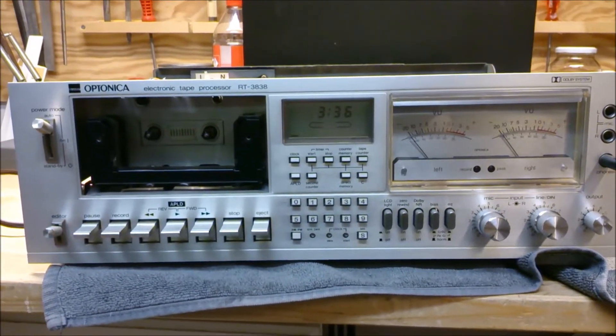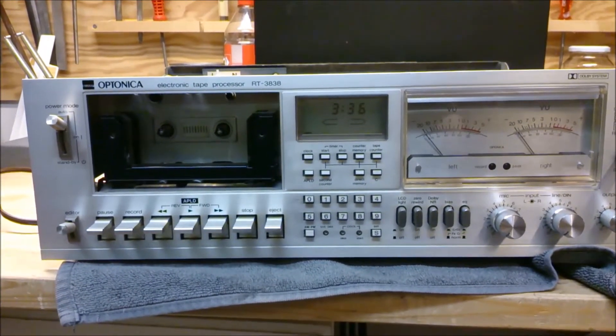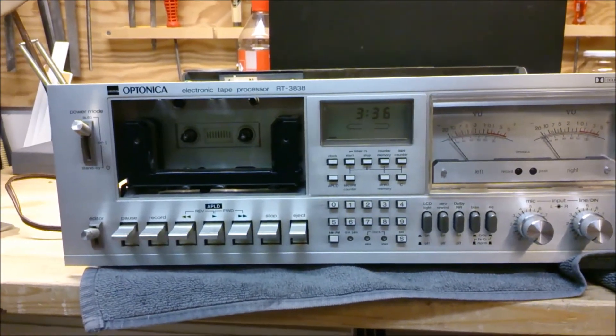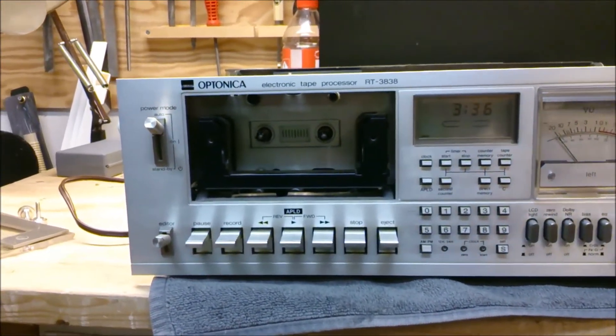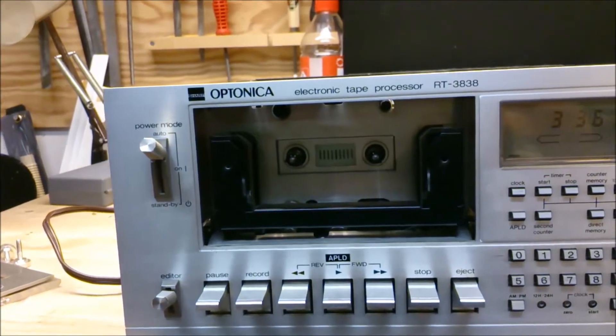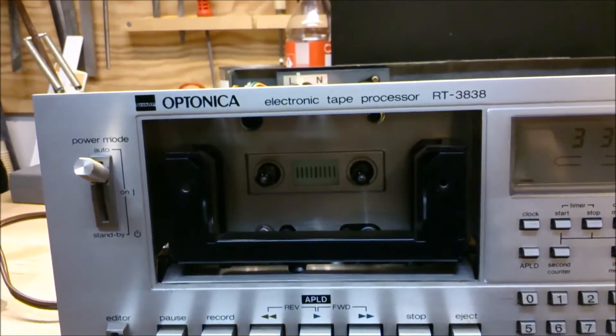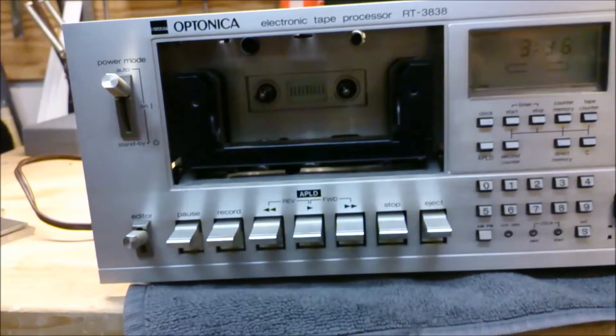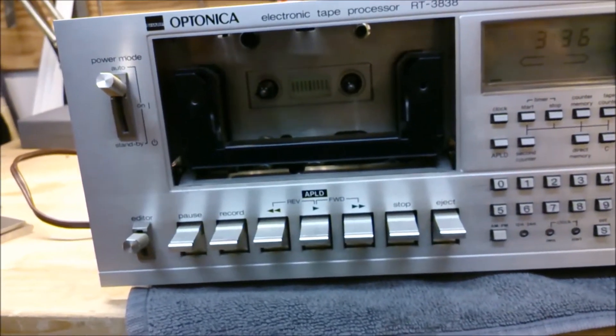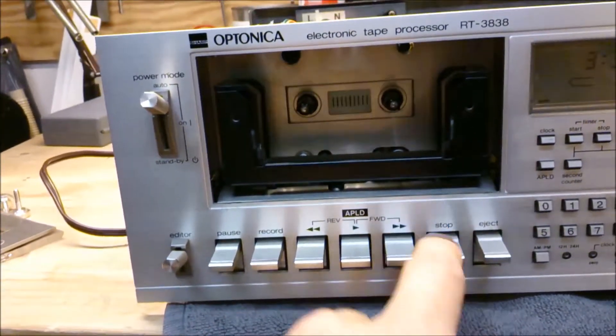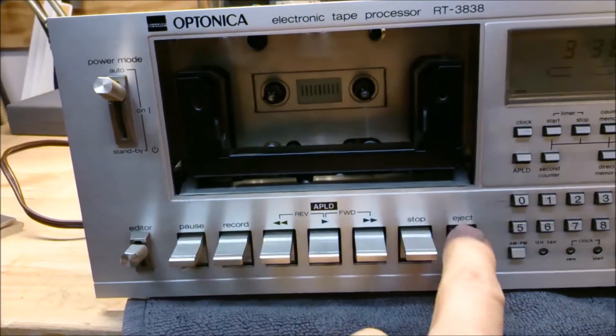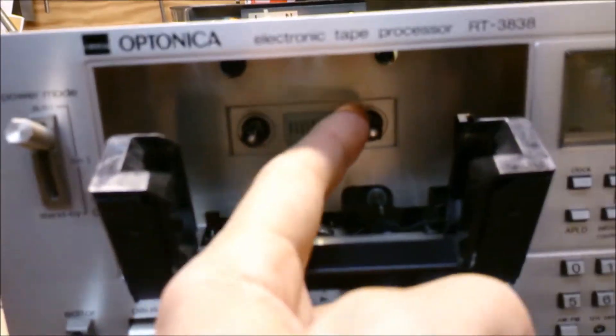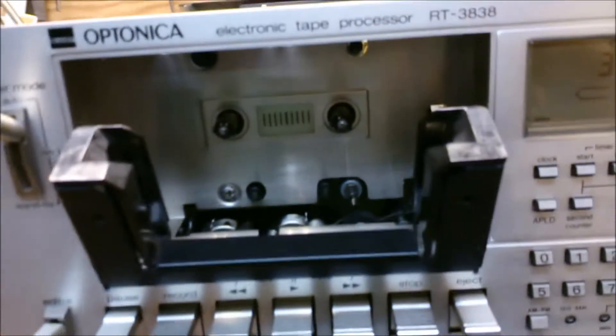Hi, this is a cassette deck from the early 80s, it's a Sharp Optonica with model number RT-3838. I think that more than this particular model has the same problem, and that is the take-up spool doesn't move.